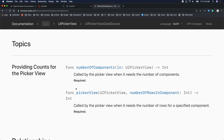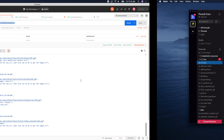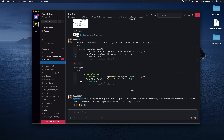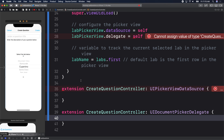The picker view calls number of components when it needs to know how many components there are — think of it like a table view. A component is the same as a column. For example, the clock app alarm has three components: you could scroll hours, minutes, and AM/PM independently — every one of those columns you scroll up and down is a component. Our picker view has one component, so we return 1.